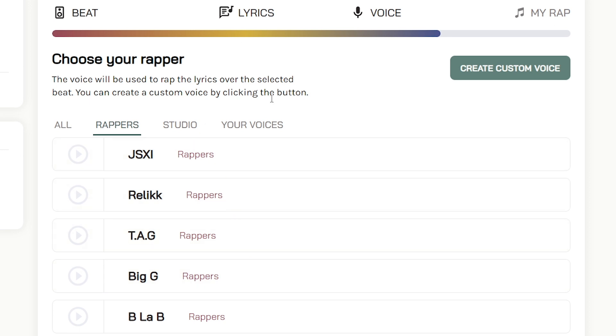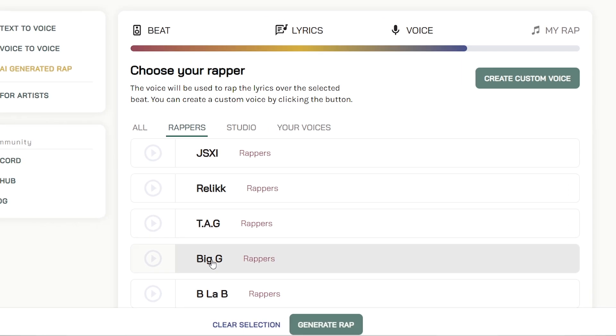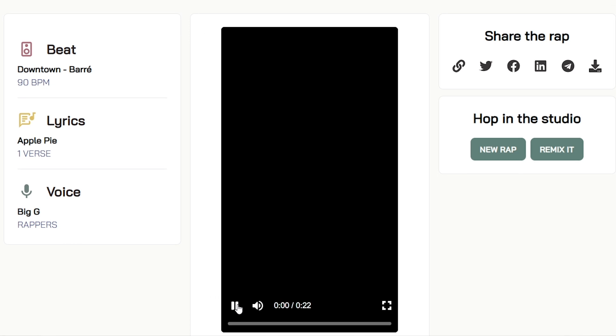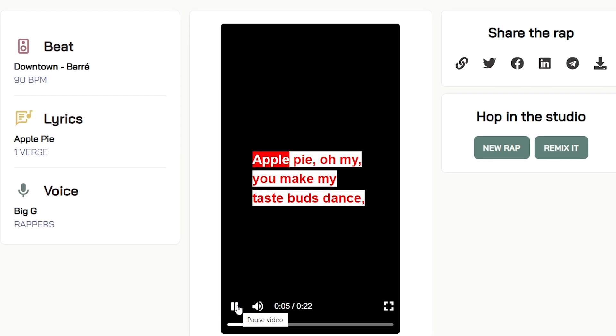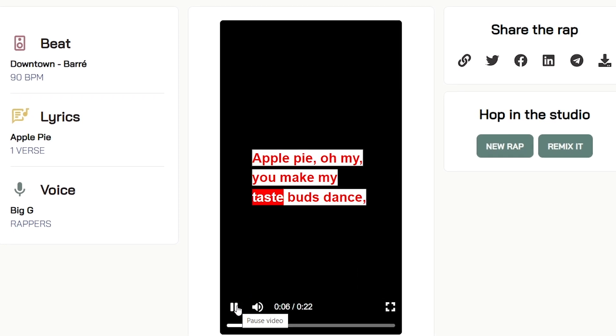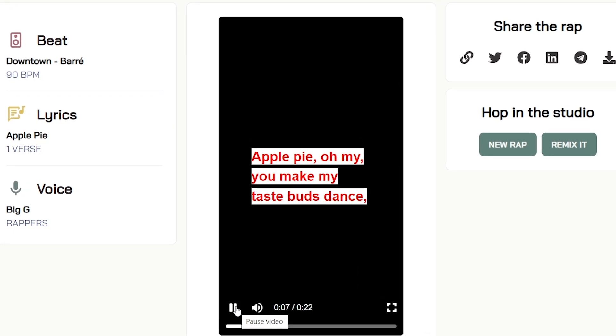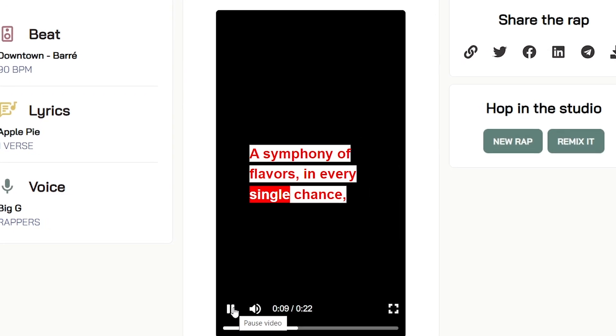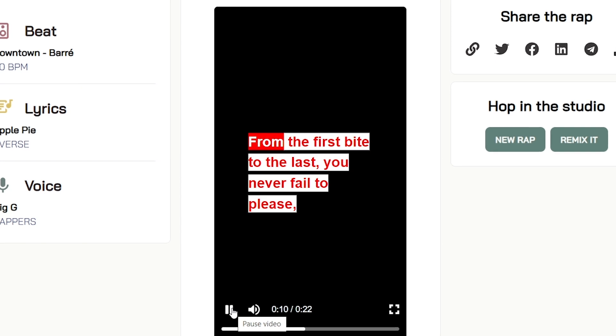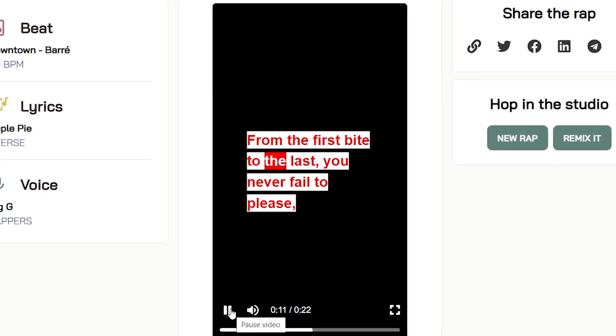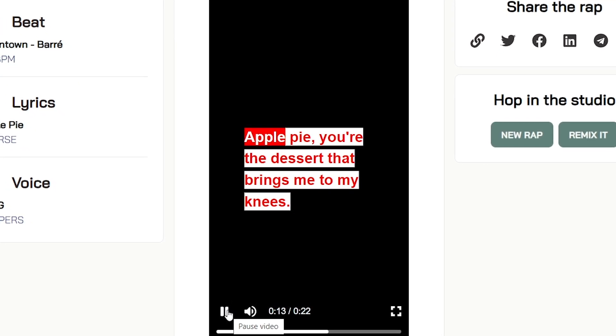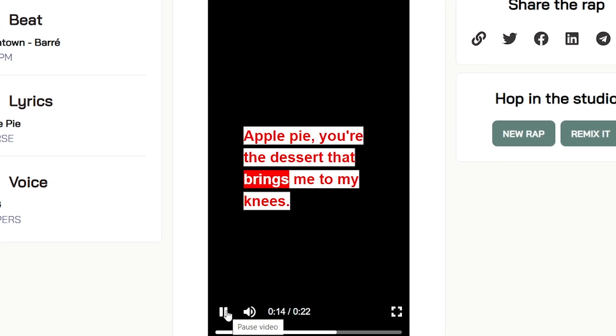Now select what voice you want to make a rap with. I'm going with Big G, then hit the generate rap button. Let's play this. That's unbelievable, right? AI makes an awesome rap within a few seconds.